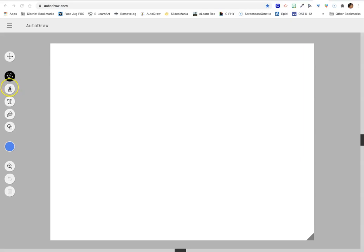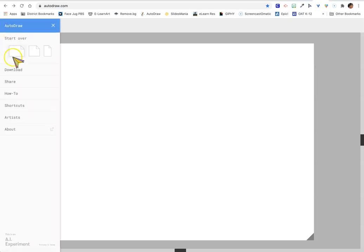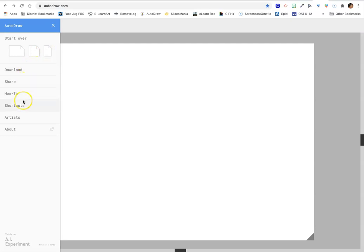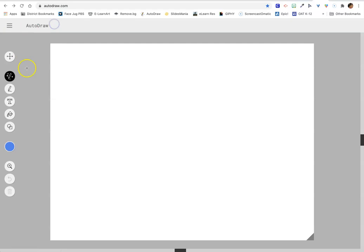Just so that you can get your bearings here, the three lines up here at the top - you can start with any size piece of paper, you can download, share. They've got how to use and shortcuts, and they also list the artists that have contributed to the icons that you can use with the magic autodraw pencil.